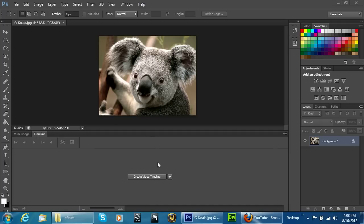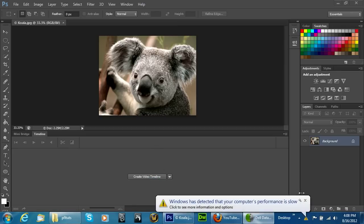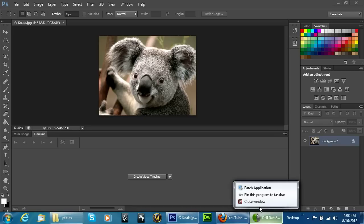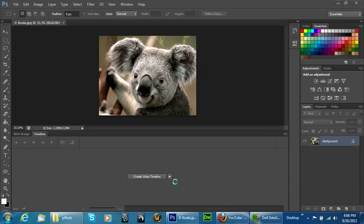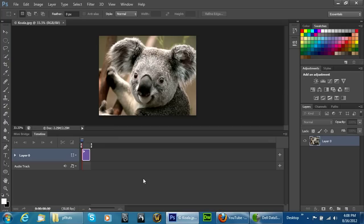Real simple, when you have your image you're going to go ahead and click on create video timeline down here at the bottom of the screen. Once you do this, my computer is just acting a little funky right now, but once you've clicked on it you will then see the timeline up here.